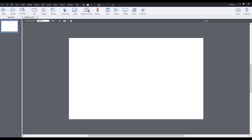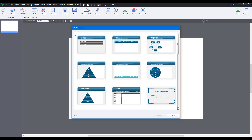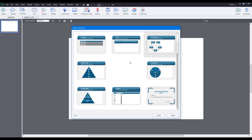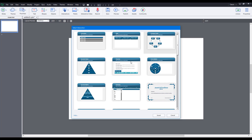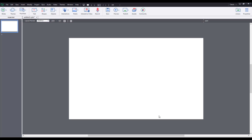Let's see how we can work with learning interactions inside of Adobe Captivate. To work with learning interactions, first go to the Interaction section and click on Learning Interactions. Once you're there, you can select any interaction of your choice — for example, I'll select this one here. The process is the same for all of them, so I'll choose one and press Insert.